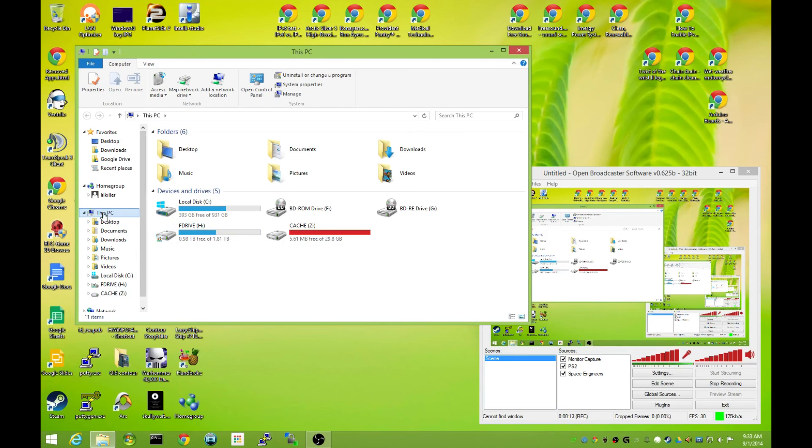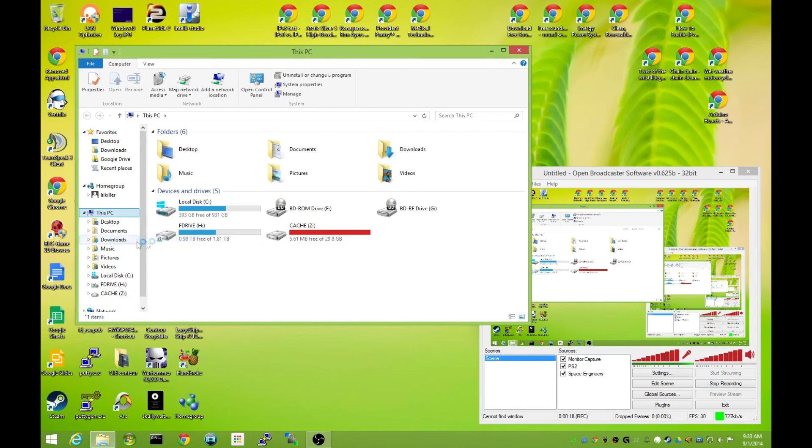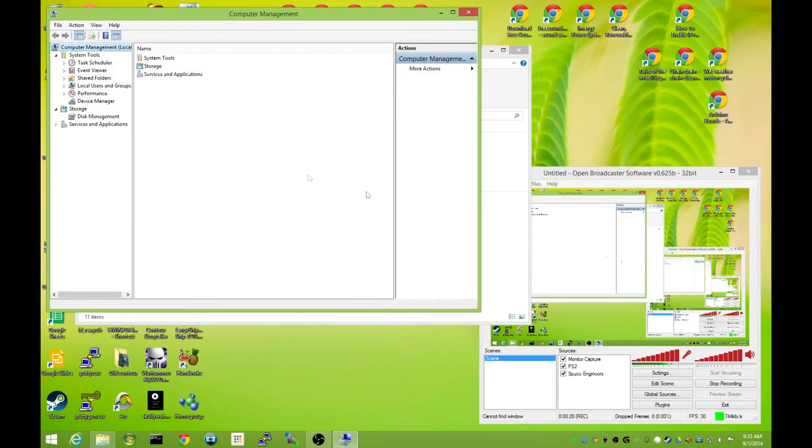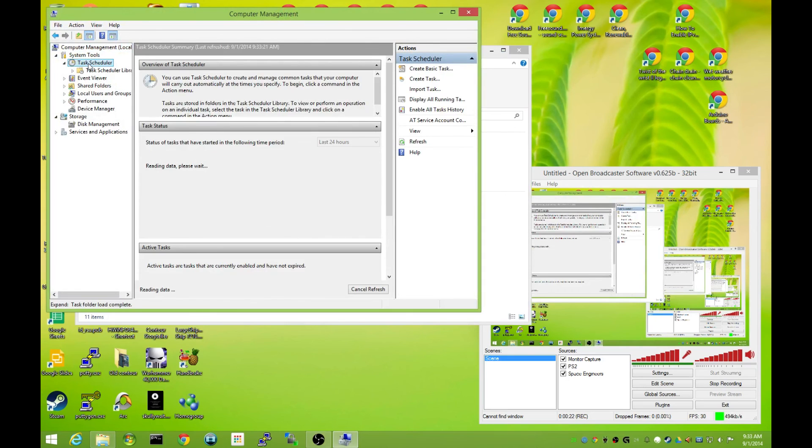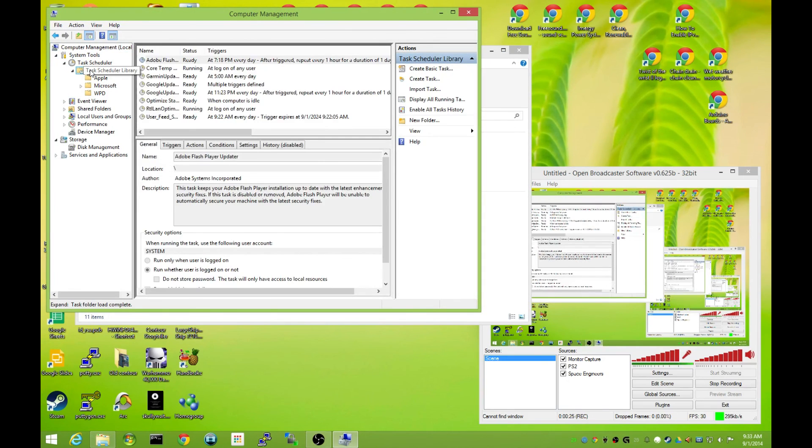So Windows 8.1, first open your Explorer, right click on your computer, go to manage, go to Task Scheduler, Task Scheduler Library.